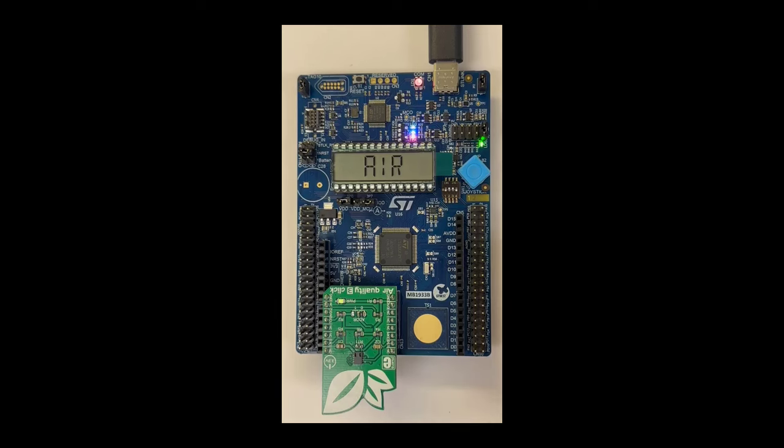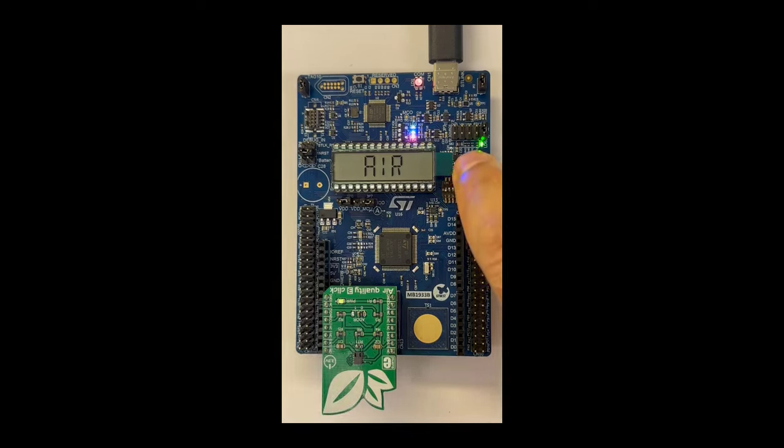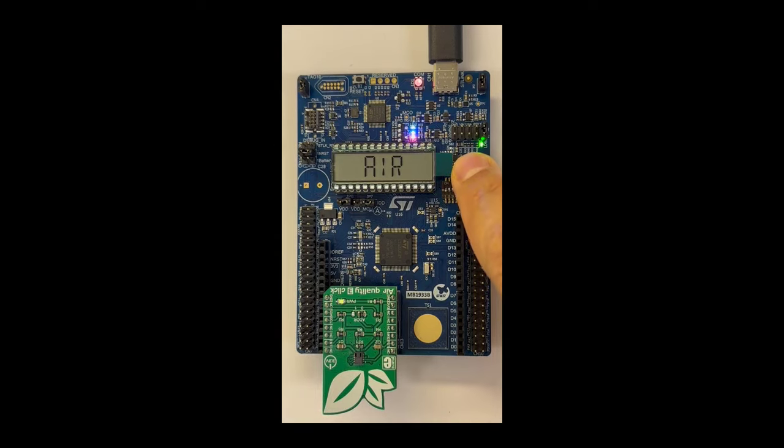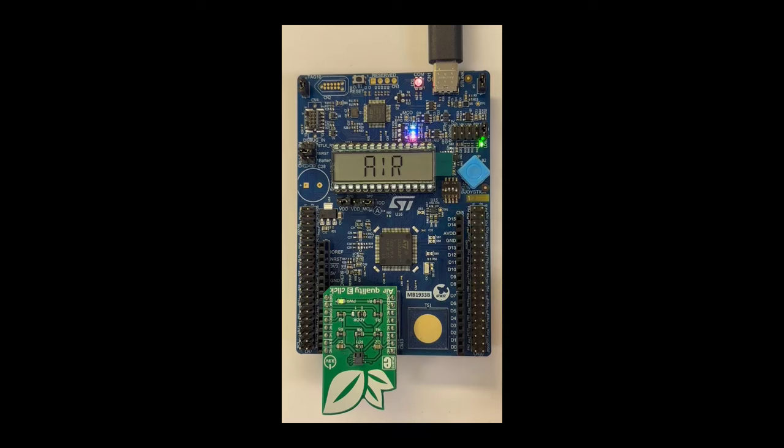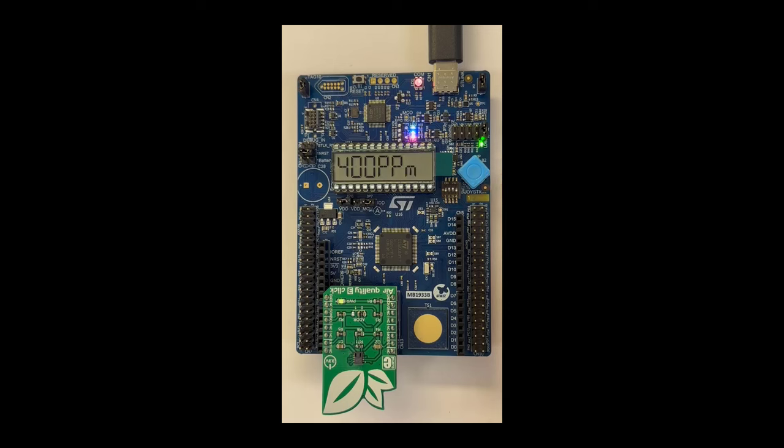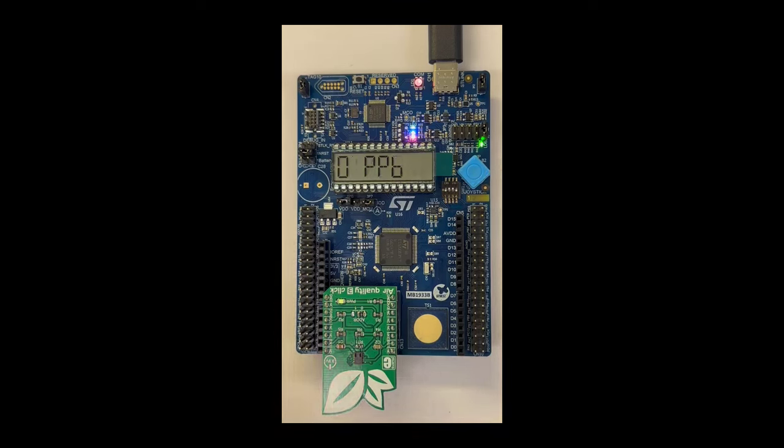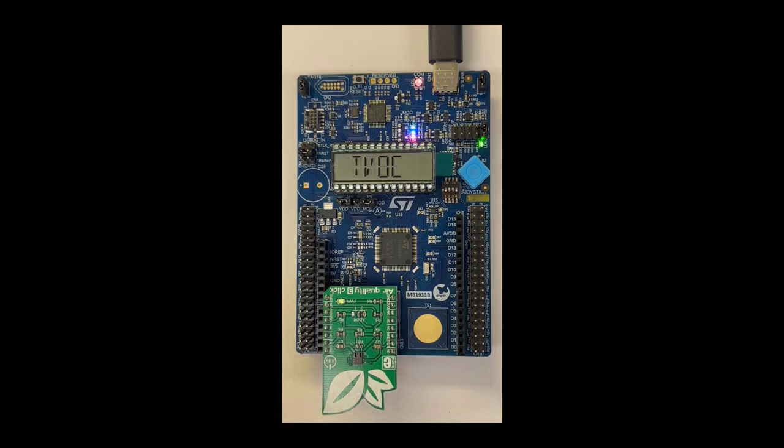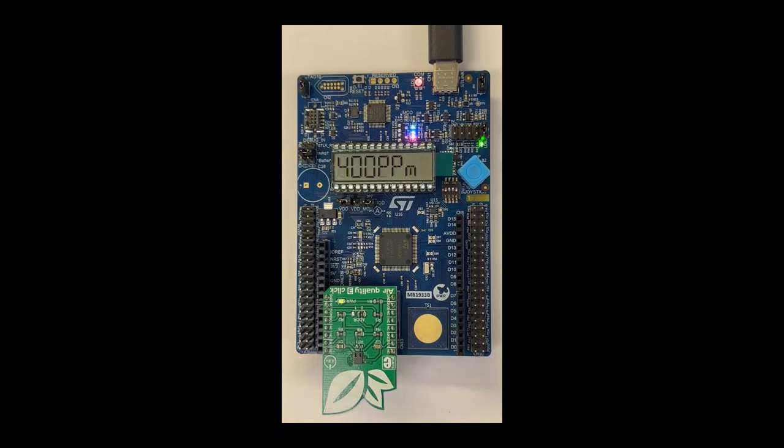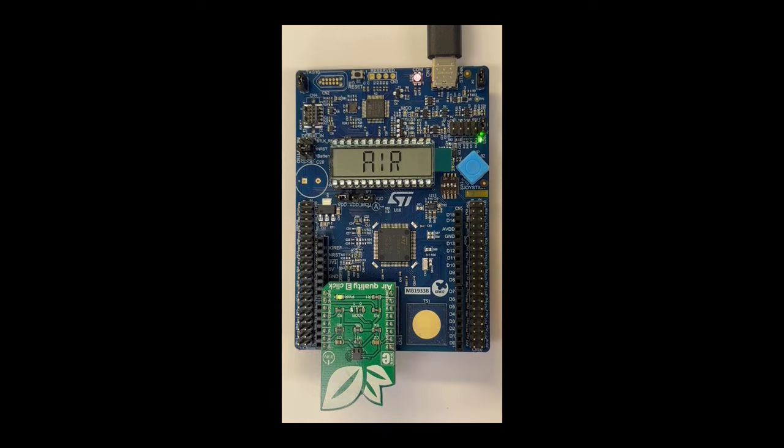First, the air quality demo. We're going to enter the menu by clicking the center button on the joystick. And now, using the air quality CLICK, the air quality sensor, we can measure different air quality measurements and CO2 measurements that we will display on the LCD, as you can see right now.